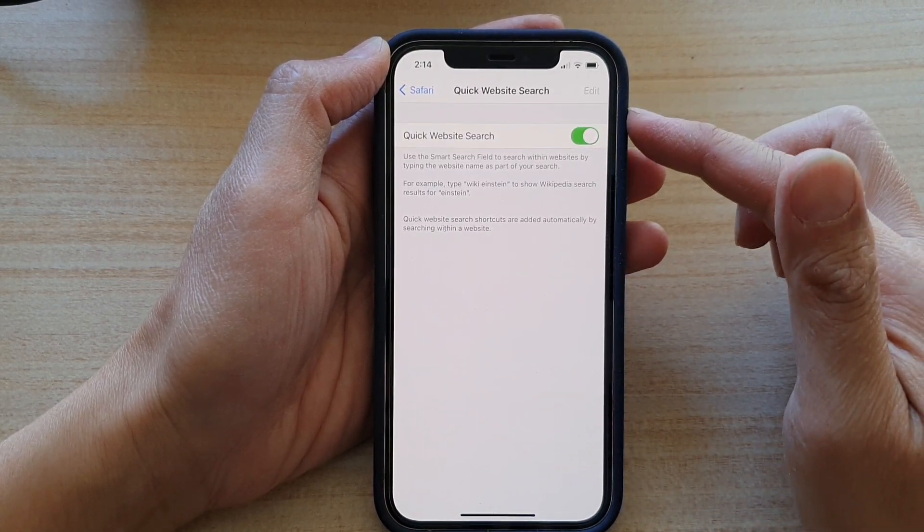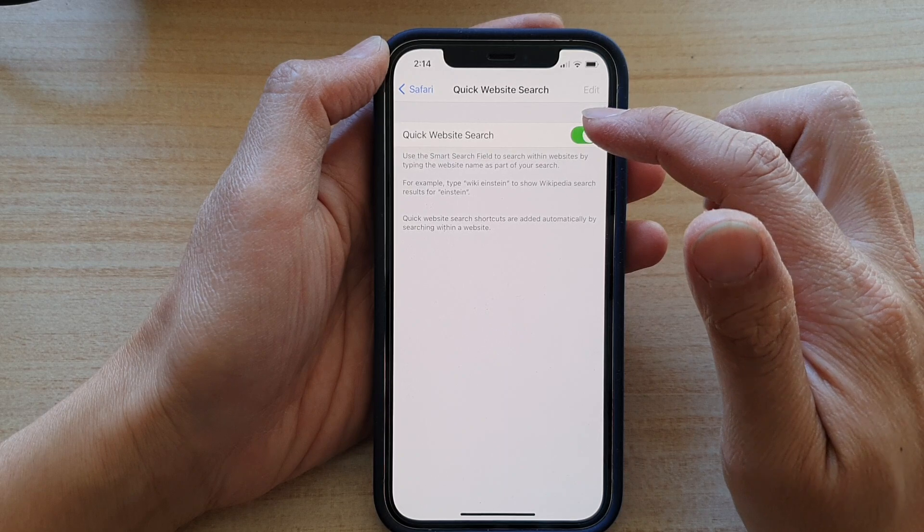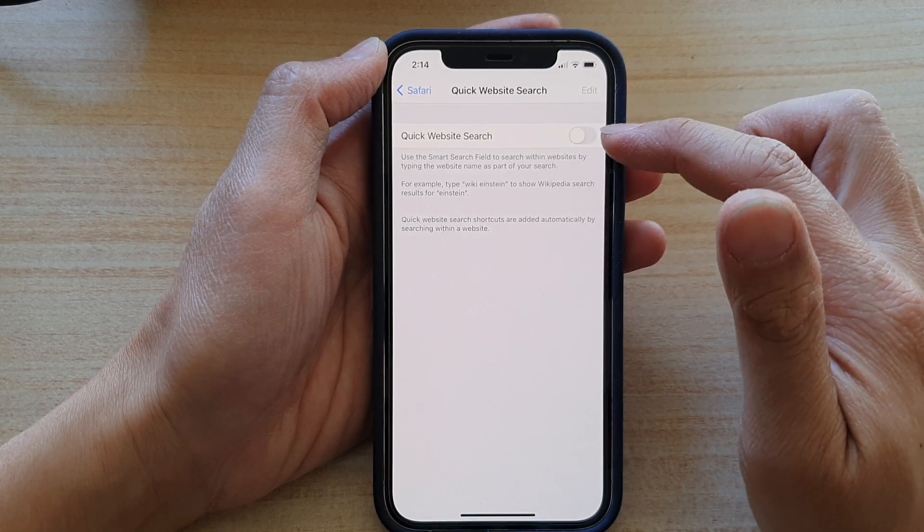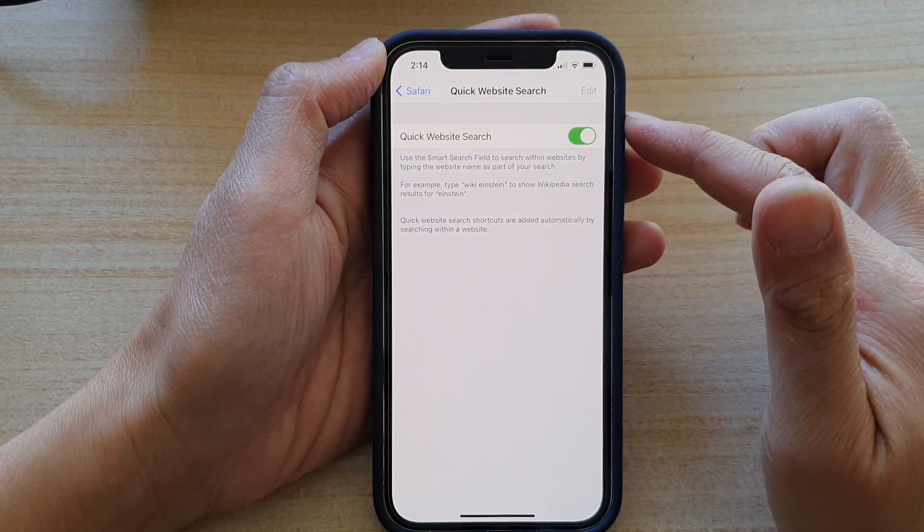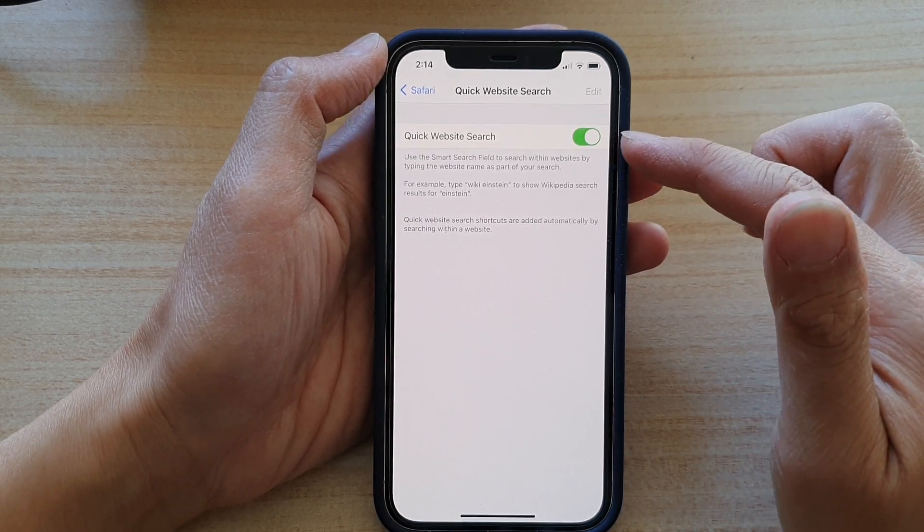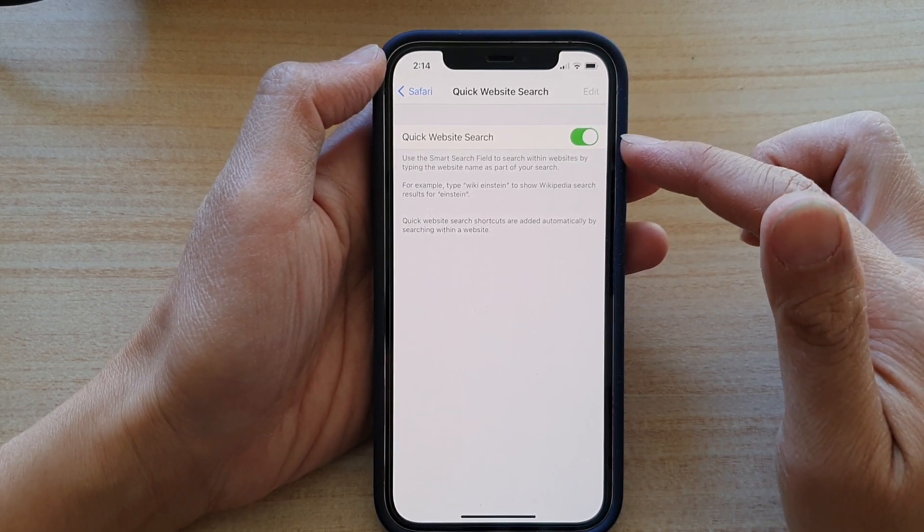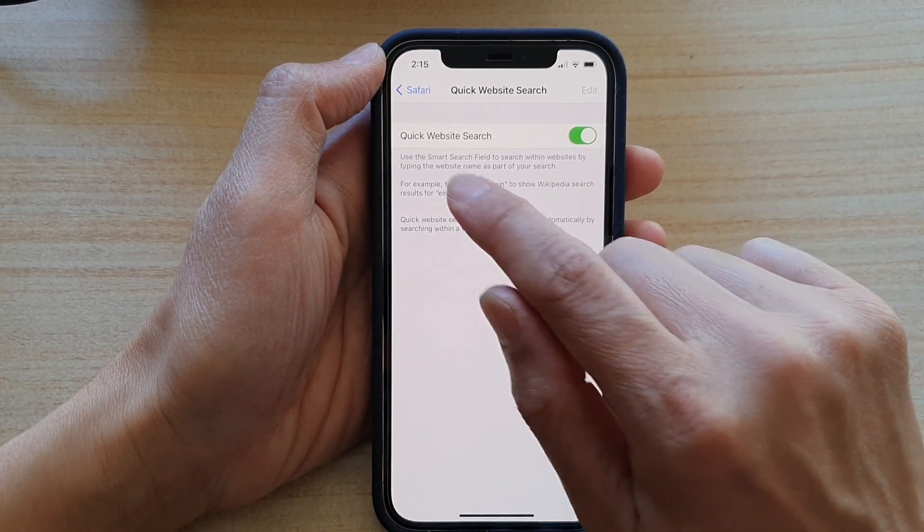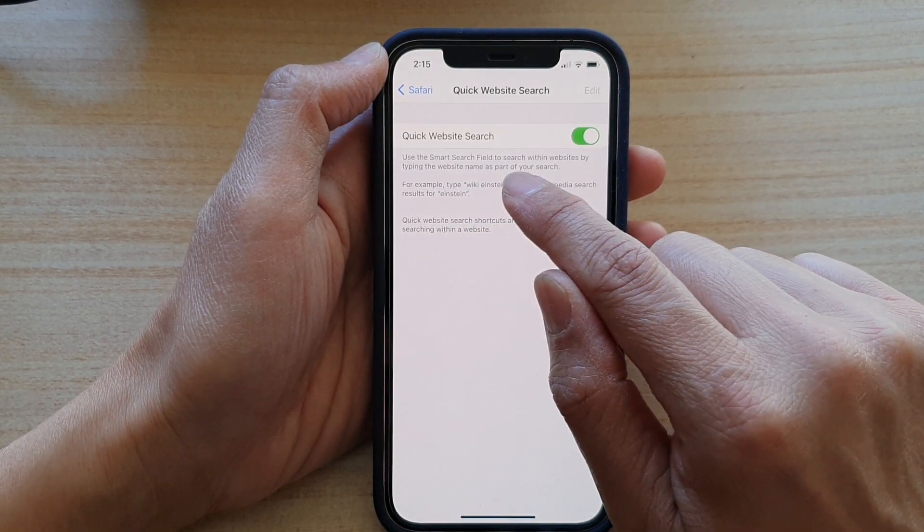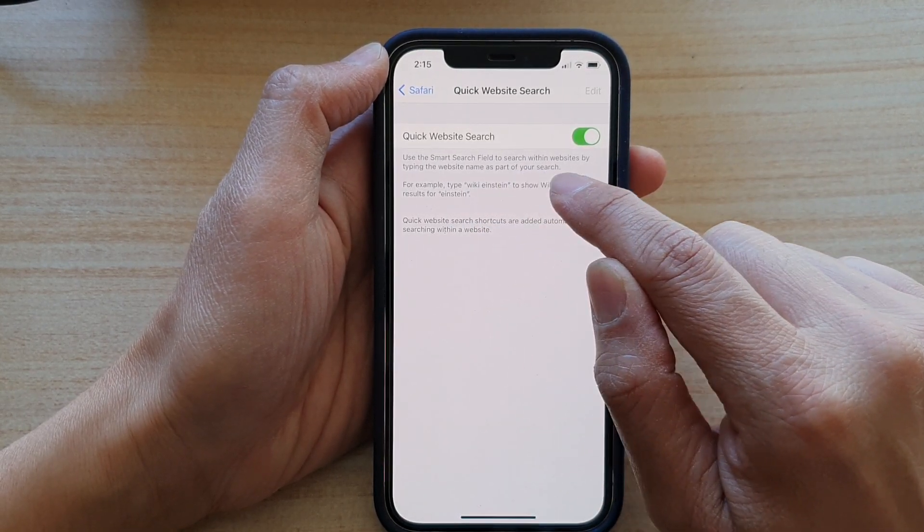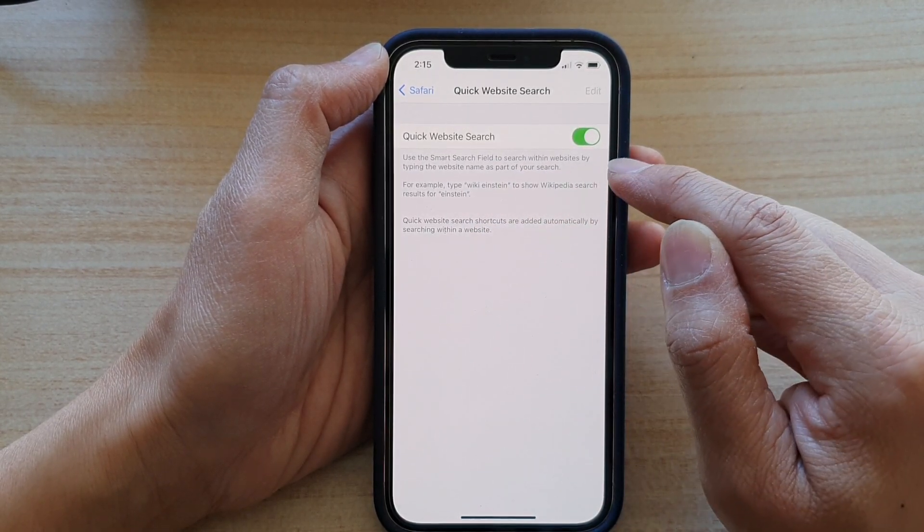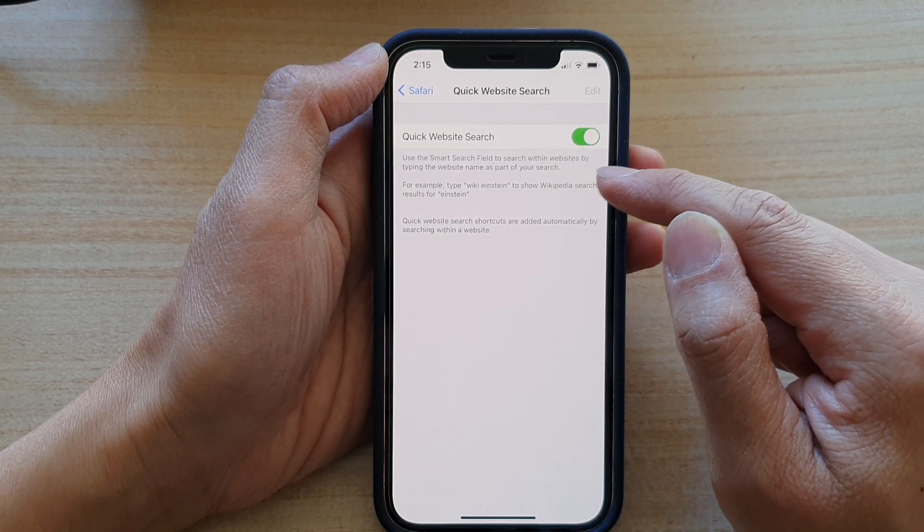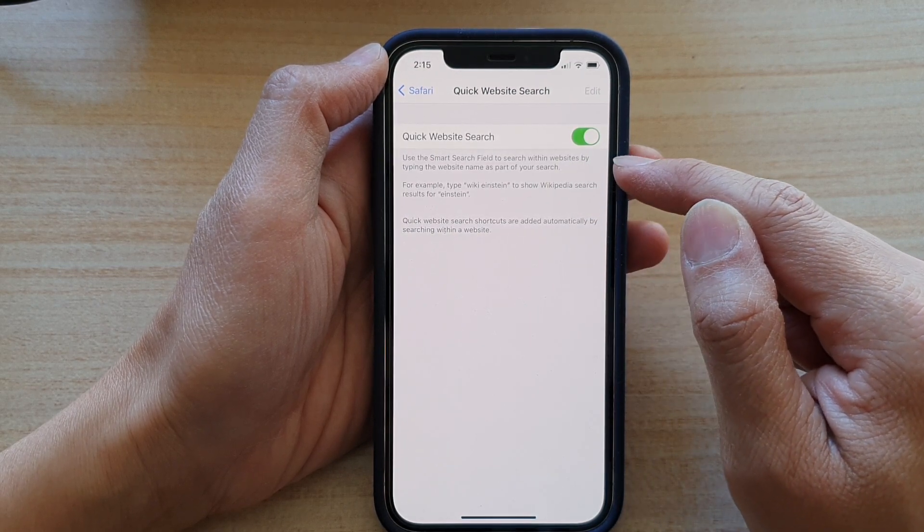On this screen here you can tap on the switch to switch it off or tap on the switch to turn it on. It says use the smart search field to search within websites by typing the website name as part of your search.